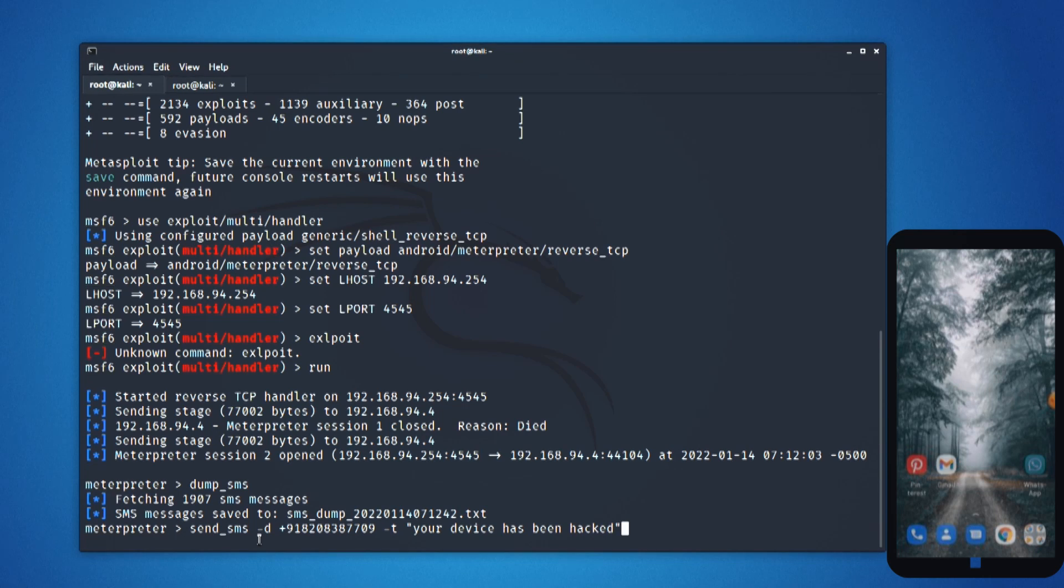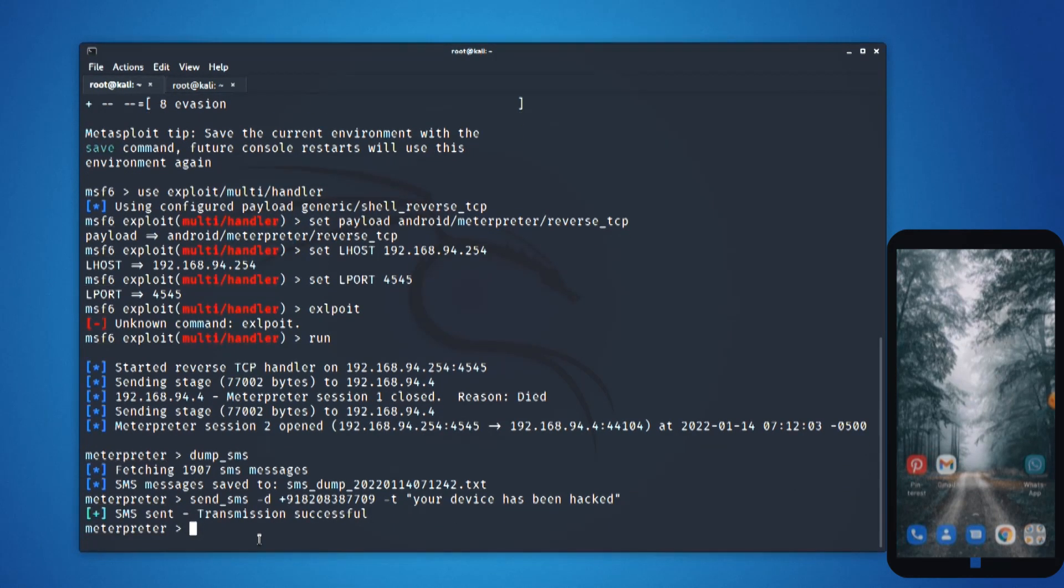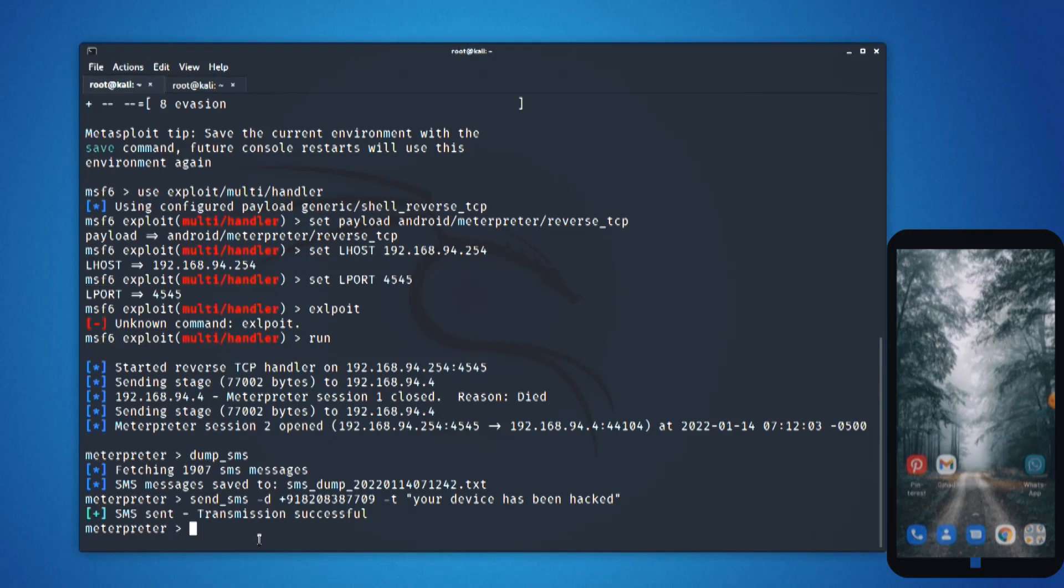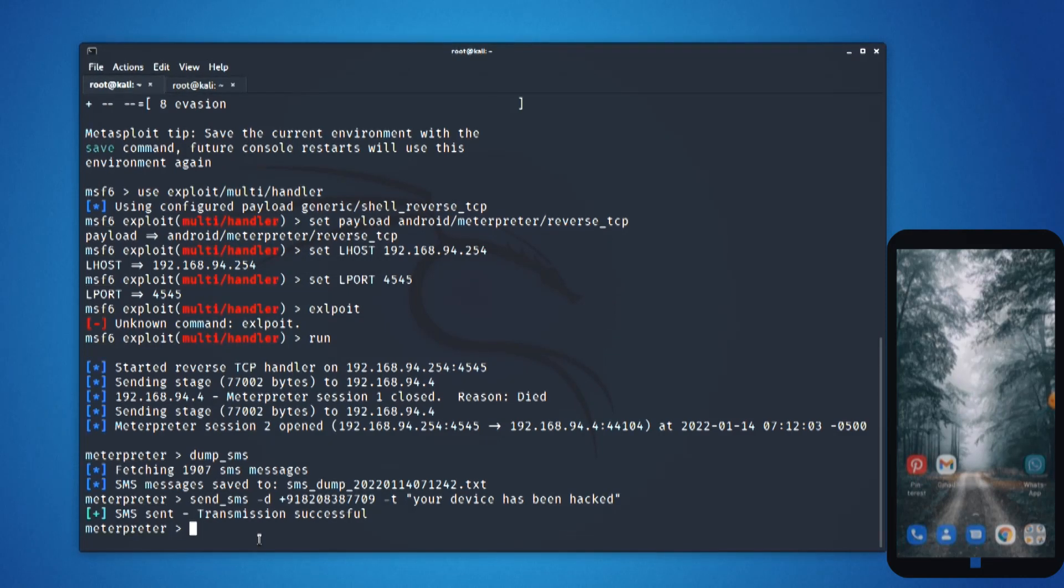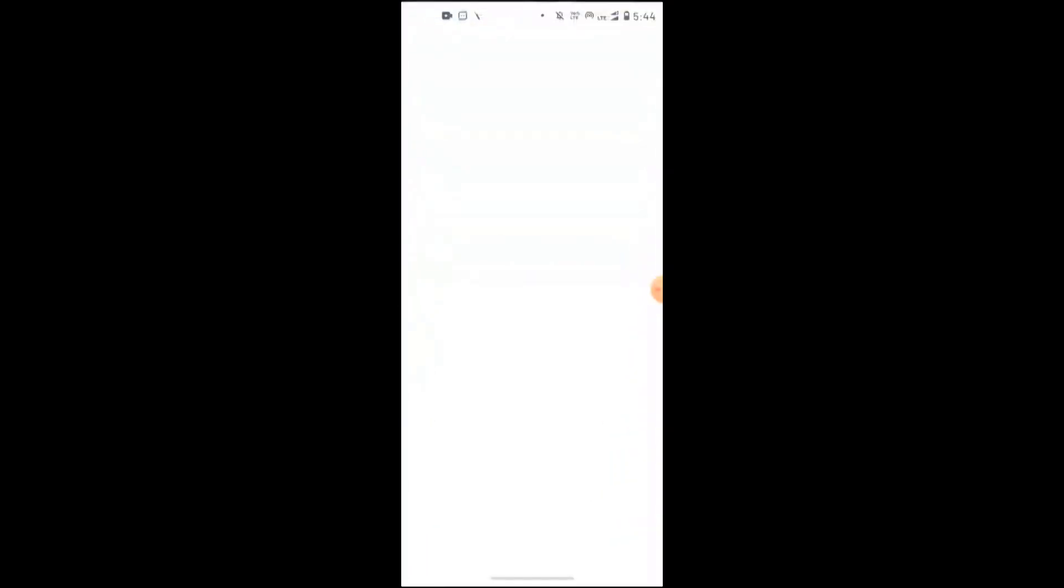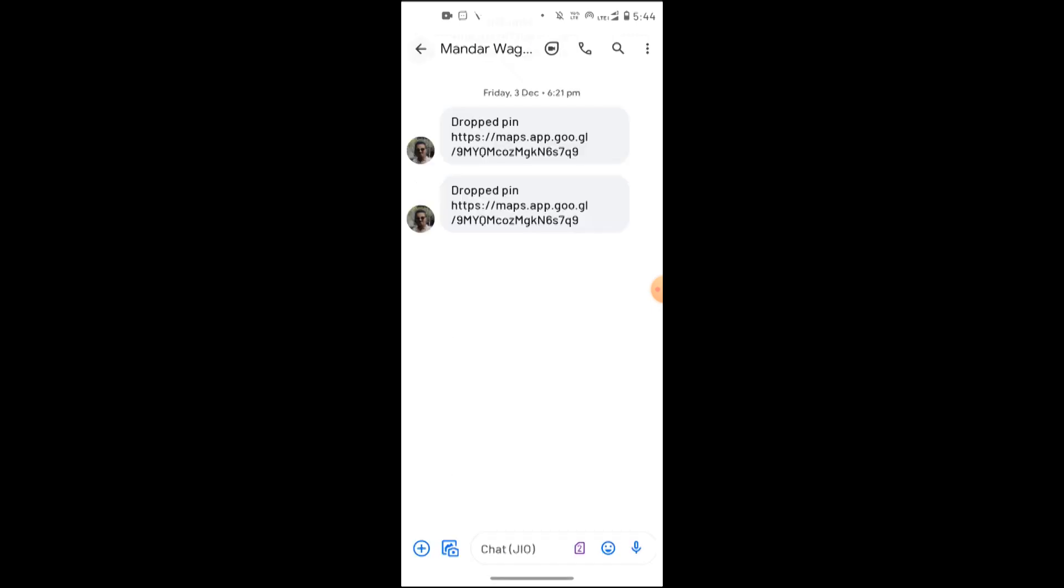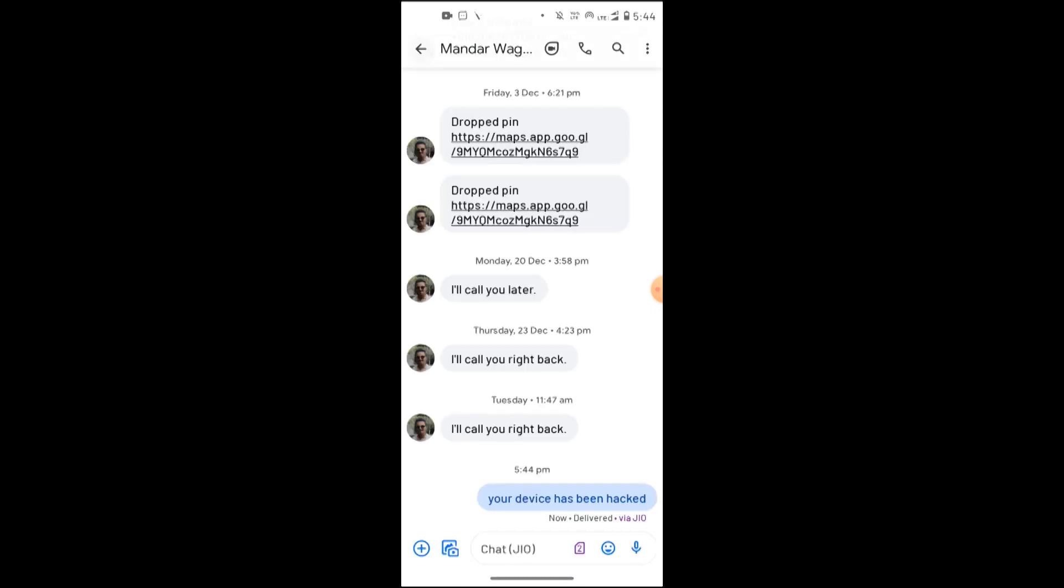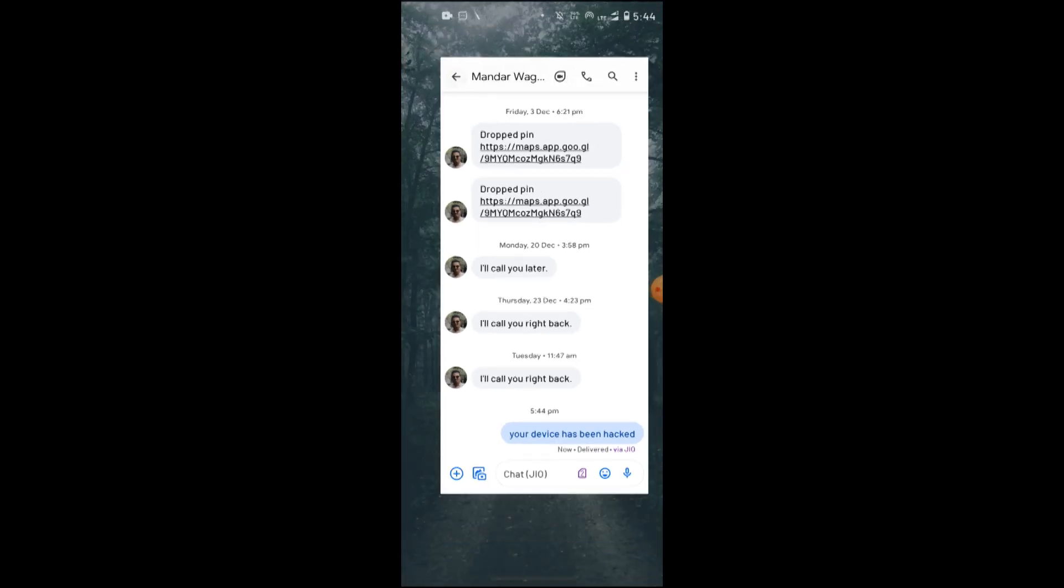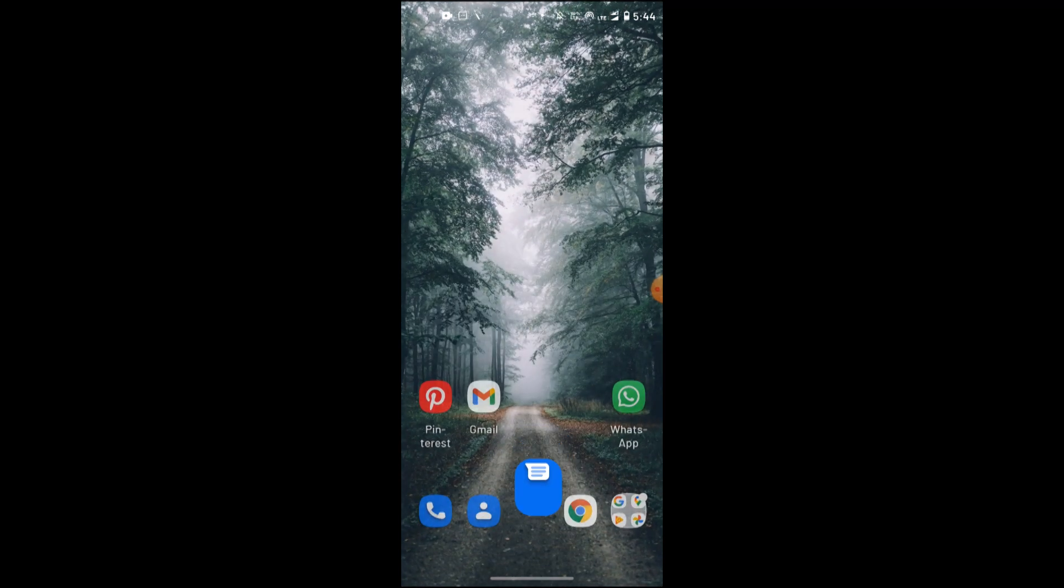The SMS transmission was successful and yet the phone screen is not showing me anything. Let us see if I can actually check whether the phone has actually sent the SMS. If I go to the SMS, I can see the message was sent to this particular person. The message says your device has been hacked.